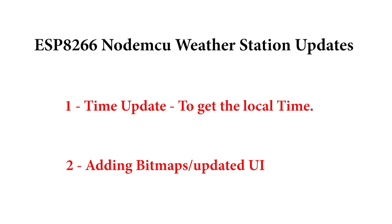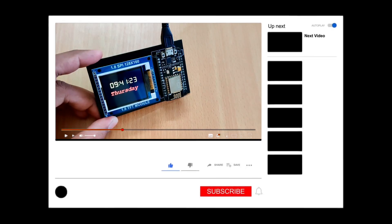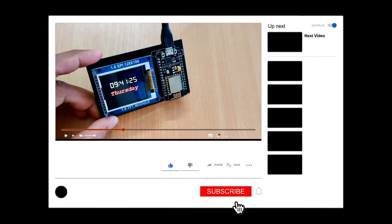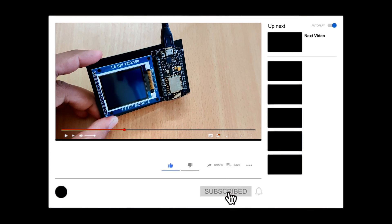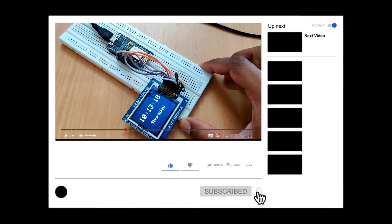But before we dive deep into it, if you want to know more about NTP client, make sure to watch my NTP clock project video. The link will be in card section.